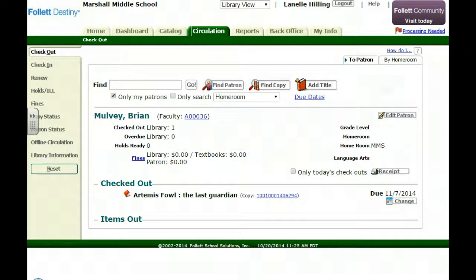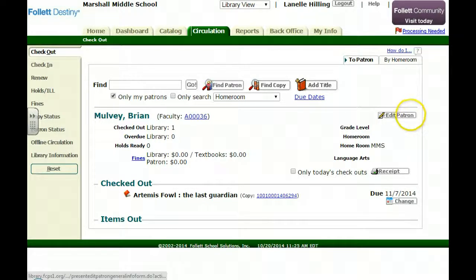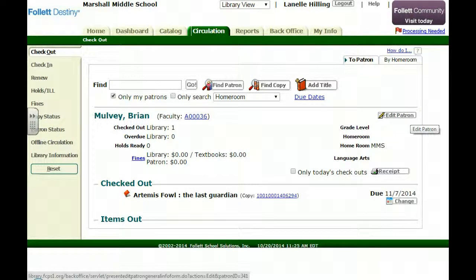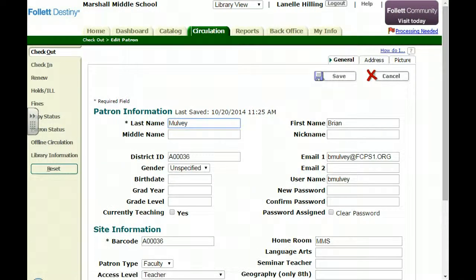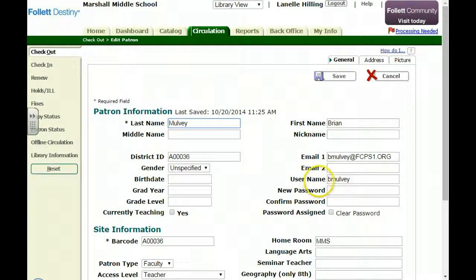I have searched in circulation and I have found a faculty member — this is Brian Mulvey. I'm going to hit Edit Patron. Below his username, which I've noted, is a password field.